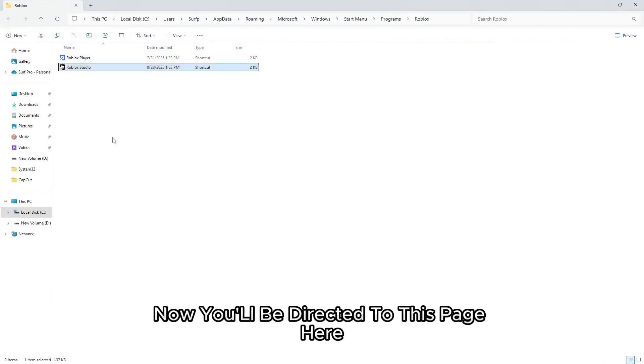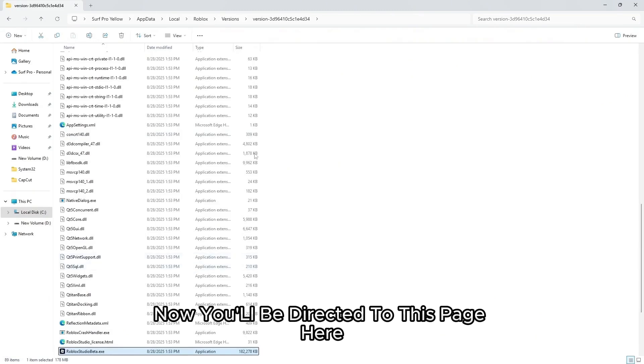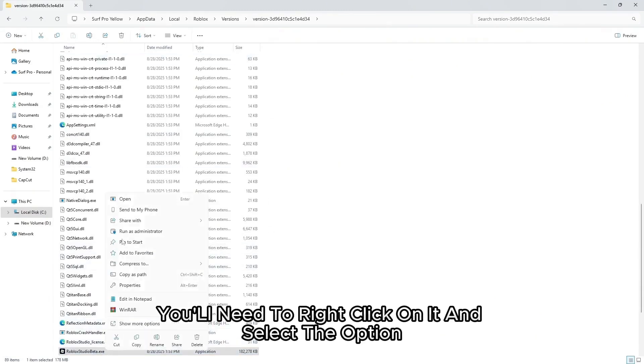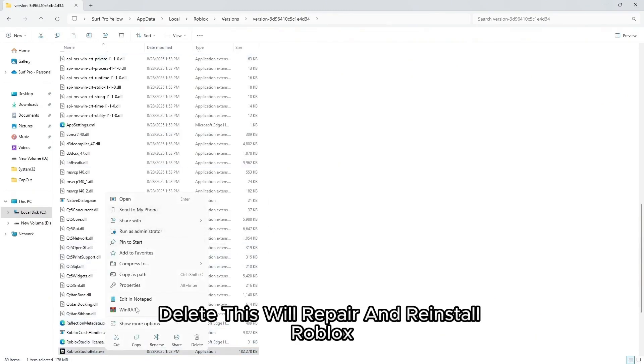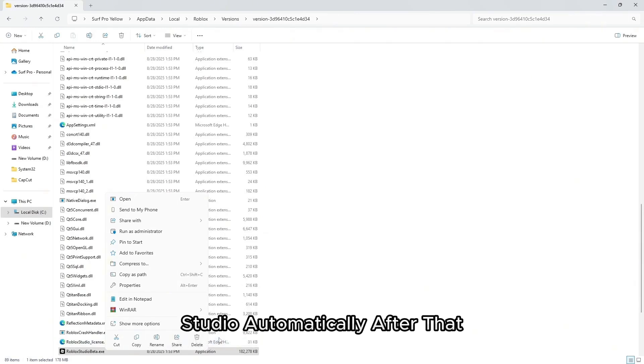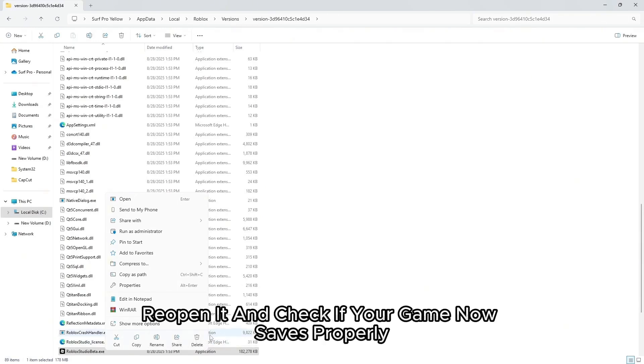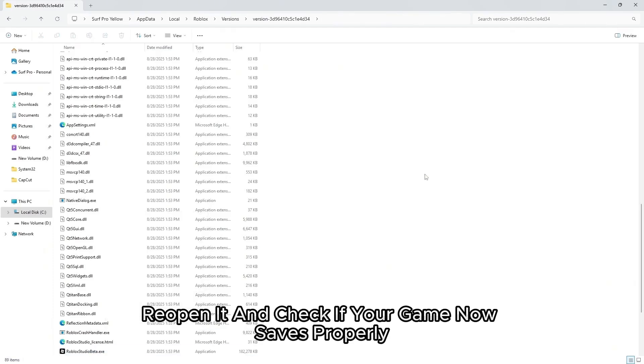Now you will be directed to this page. Here you'll need to right-click on it and select the option delete. This will repair and reinstall Roblox Studio automatically. After that reopen it and check if your game now saves properly.